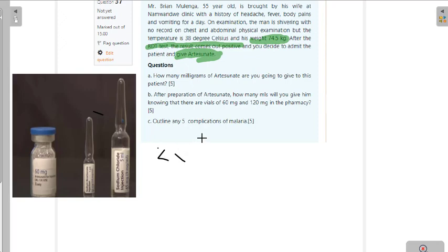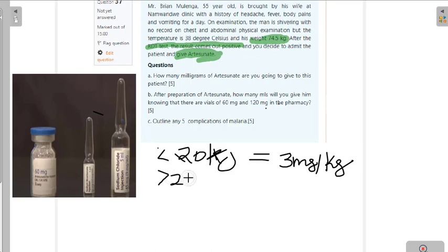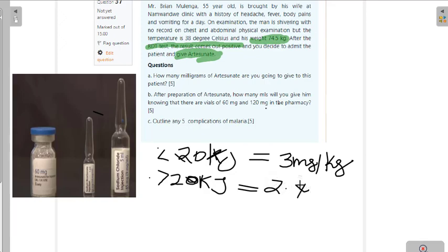When the body weight is less than 20 kg, we give 3 mg per kg. When the body weight is less than 20 kg, we give 2.4 milligrams per kg.